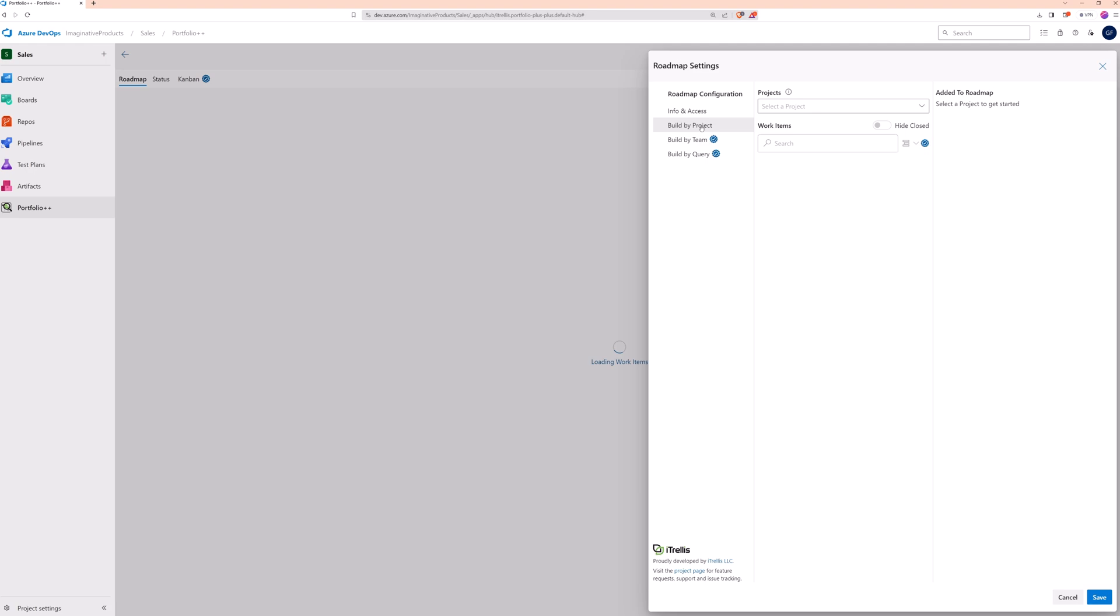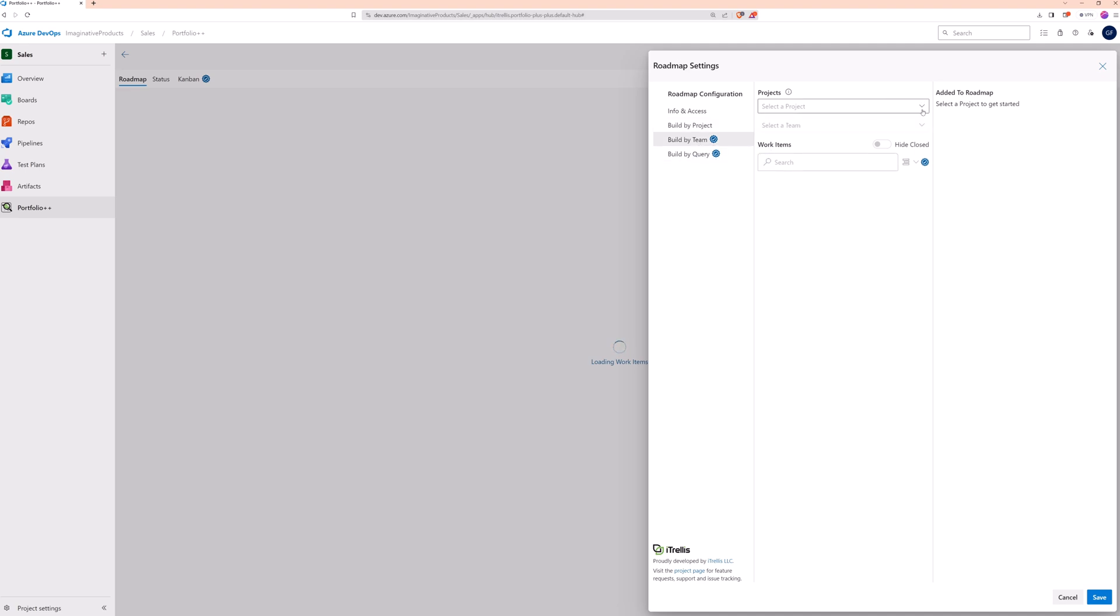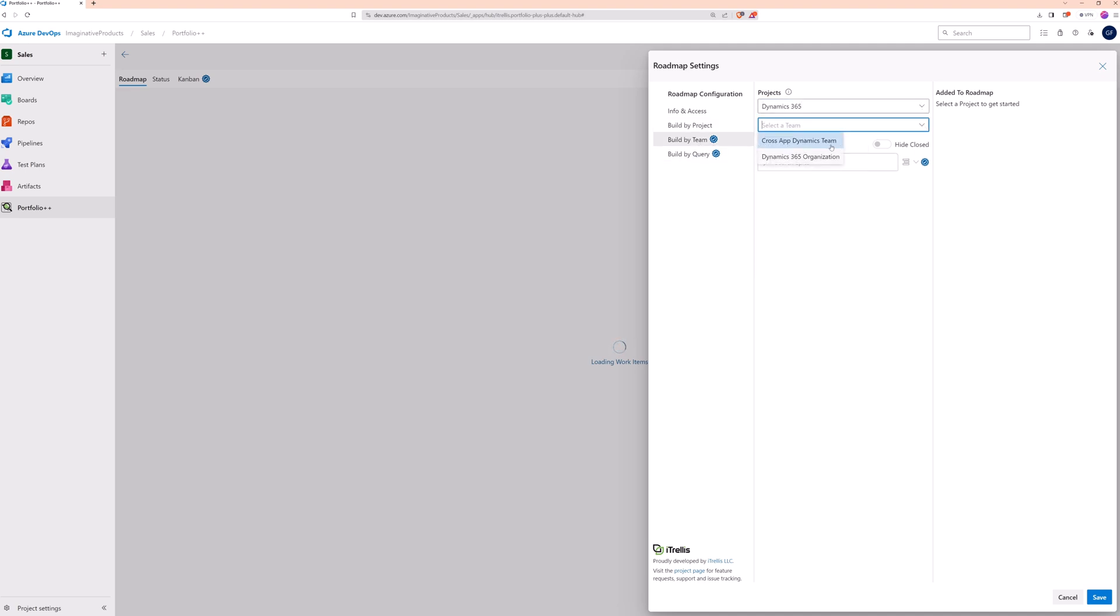Work items will be grouped according to the method chosen. Build by Project will allow you to select from all work items in each project area. Build by Team, which is a pro feature, first requires you to select a project and team. Then you can search for work items in that team's area path.